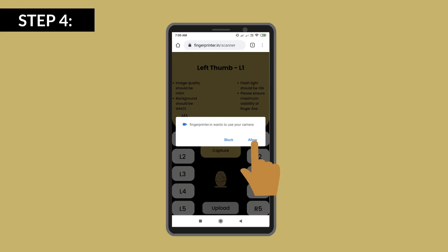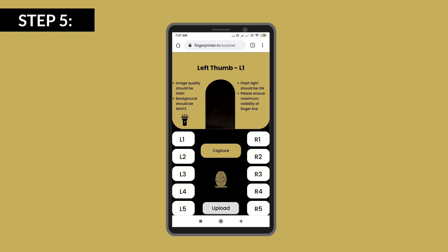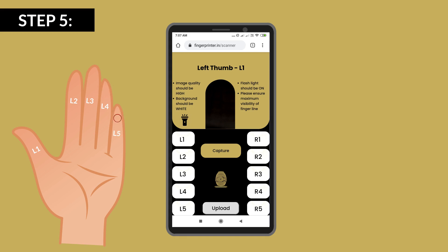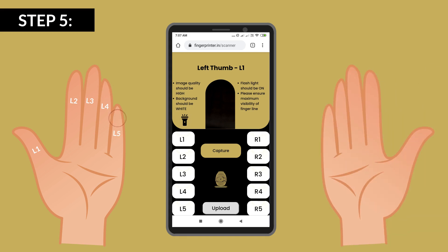Allow the app to access your mobile camera. On the camera section, you will see the names of the fingers: L1 is your left thumb, L2 is left index finger, L3 is left middle finger, L4 is left ring finger, and L5 is left little finger. The same naming applies for the right hand.